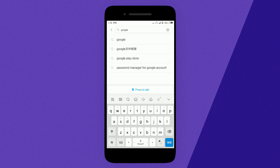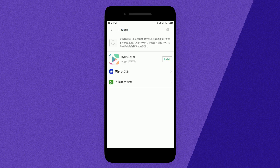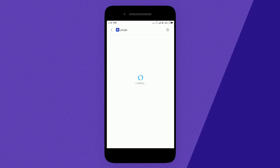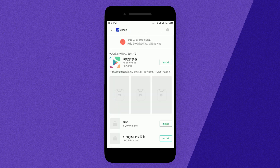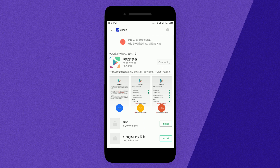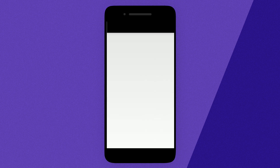After that it will show these kind of results. Hit on the blue list selection for more results, then install this app. This will work as an installer for Google services.